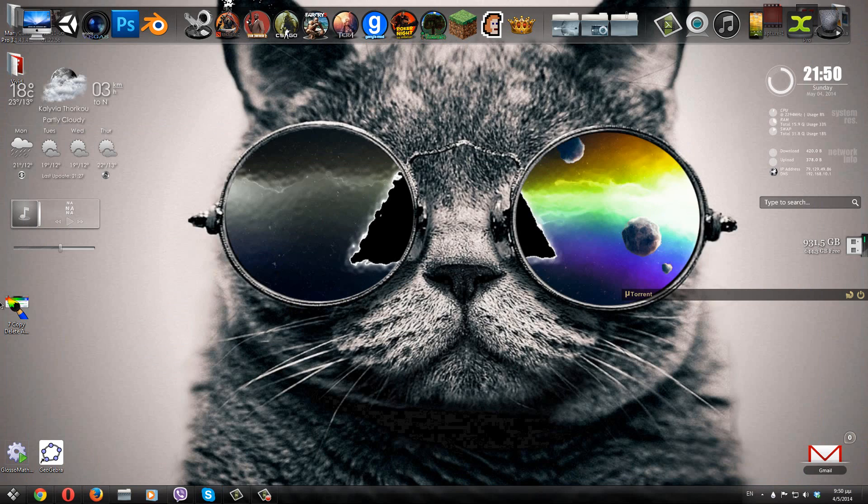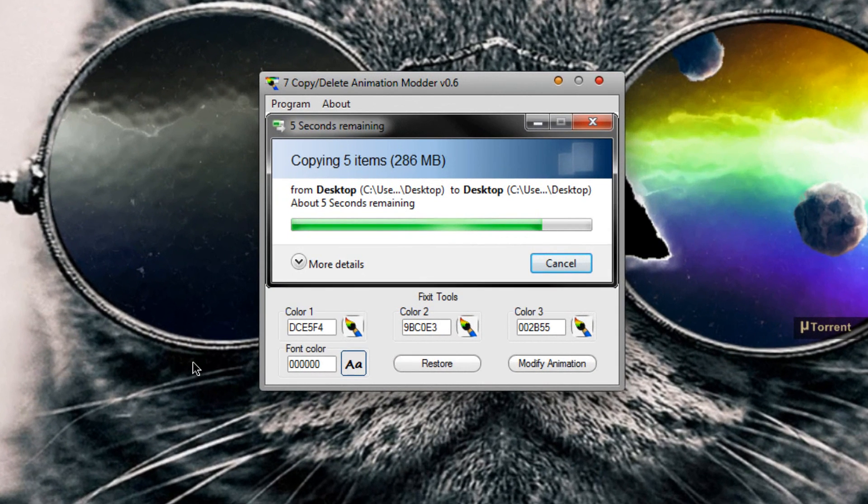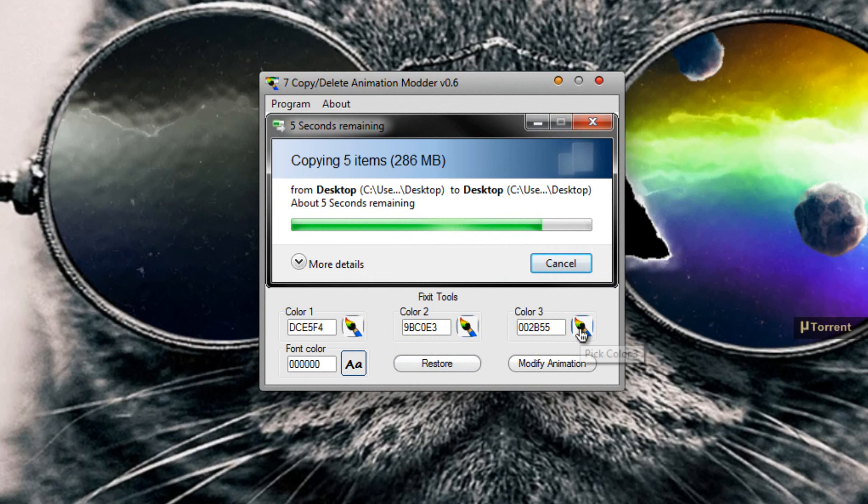Once you have done that, all you have to do is go ahead and open the application. It will get you to this menu right here. Here it will preview how your animation is going to be looking. So here you can choose the colors that you want this part to have.